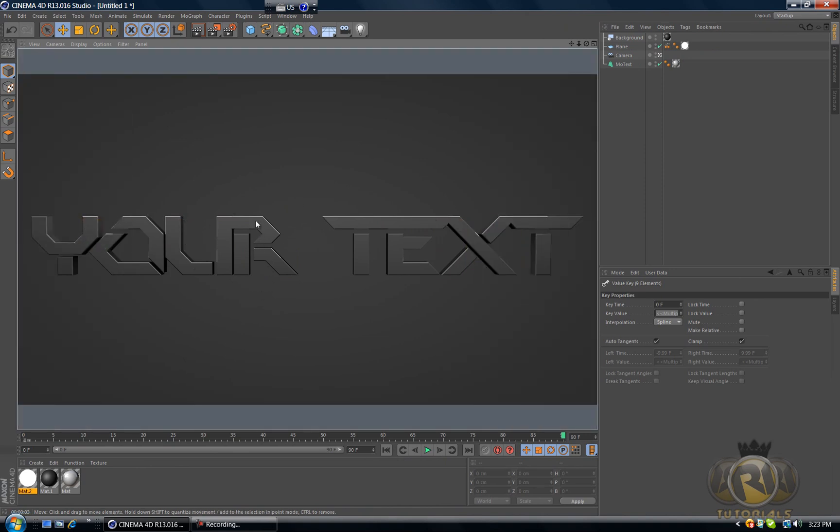I was just messing around in Cinema 4D and I found this awesome effect that I didn't even expect to find and I just want to share it with you. Whatever I learned from Cinema 4D I want to share with you guys, that's the purpose of my channel.